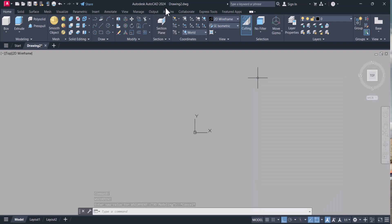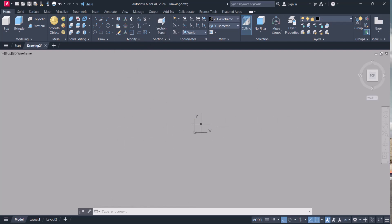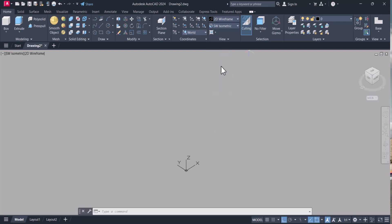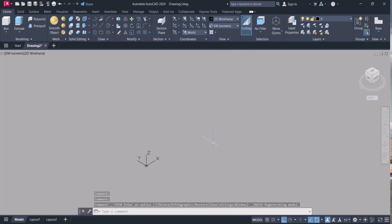I am using AutoCAD 2024. I hope it is the same in all the versions. For creating any object, we have to select a view. I will select this Southwest. Now the UCS and cursor point also change.